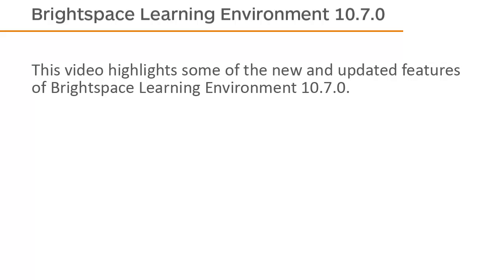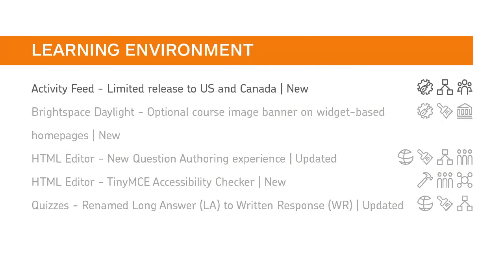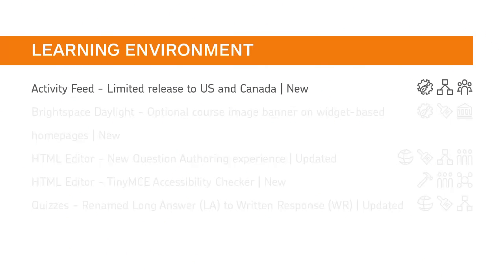This video highlights some of the new and updated features of Brightspace Learning Environment 10.7.0. Activity Feed is a new course homepage widget that provides a central location for instructors to post messages and links to course materials.